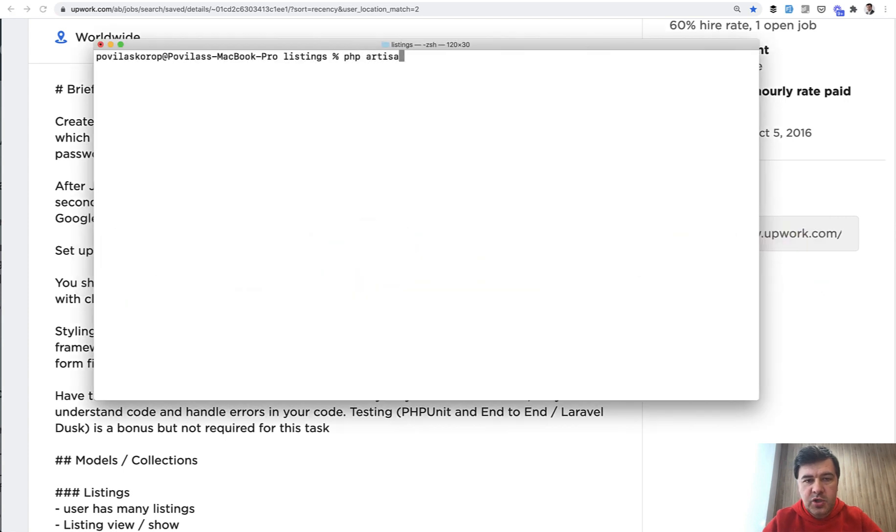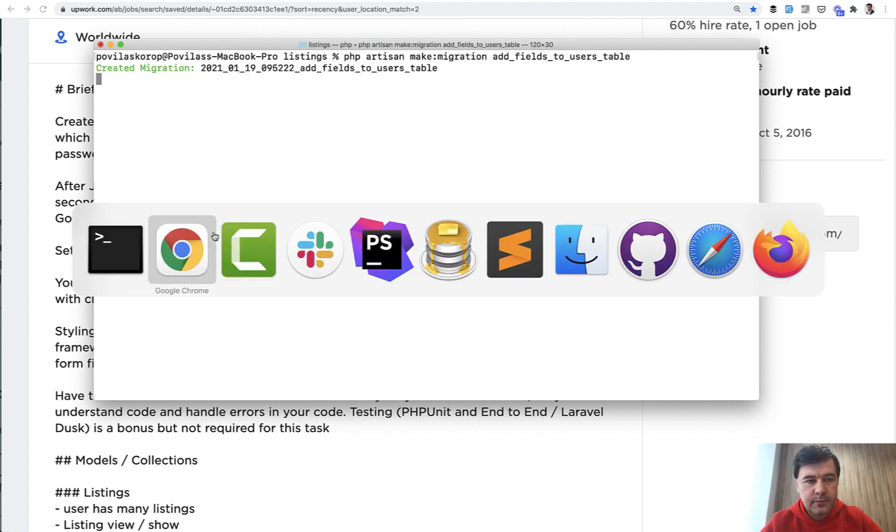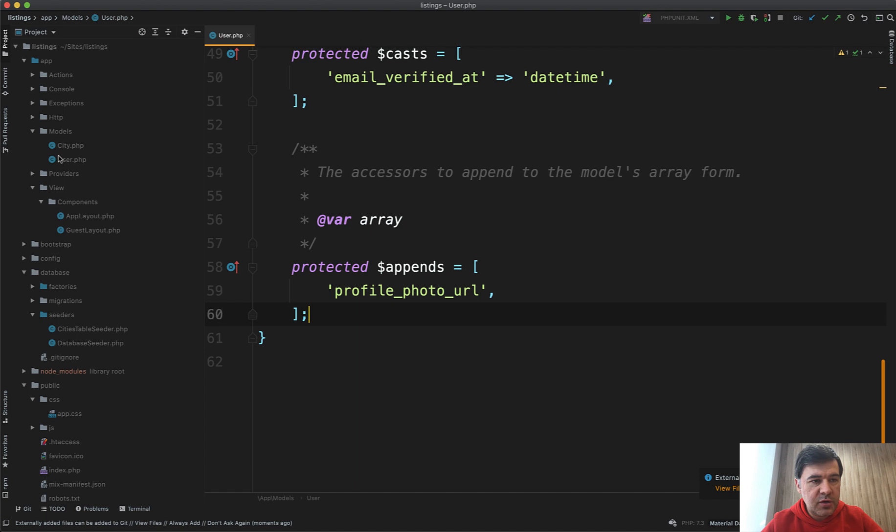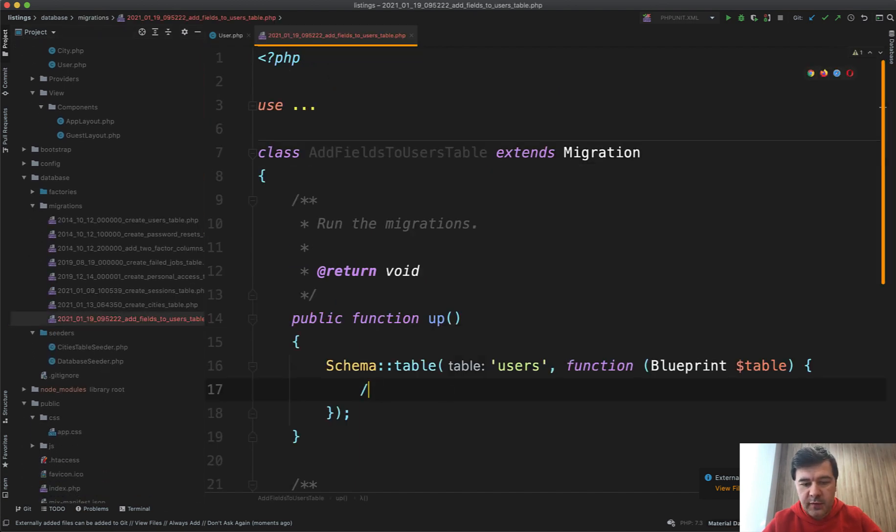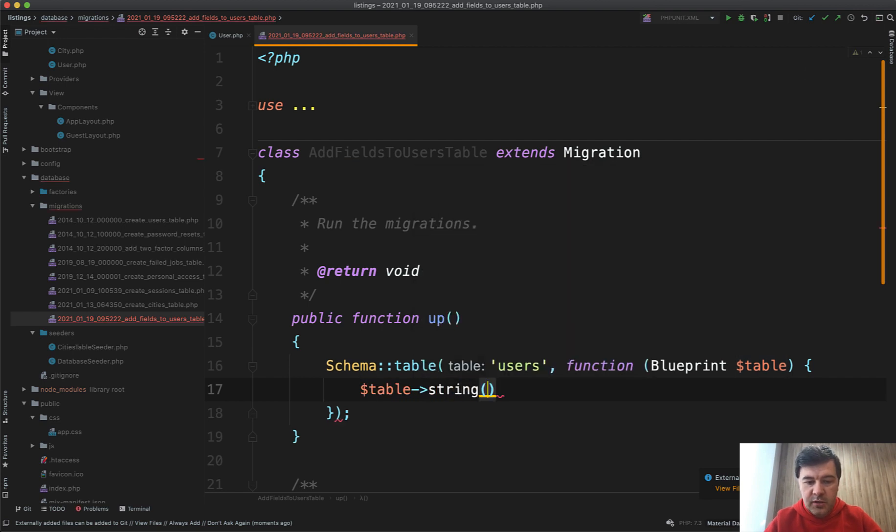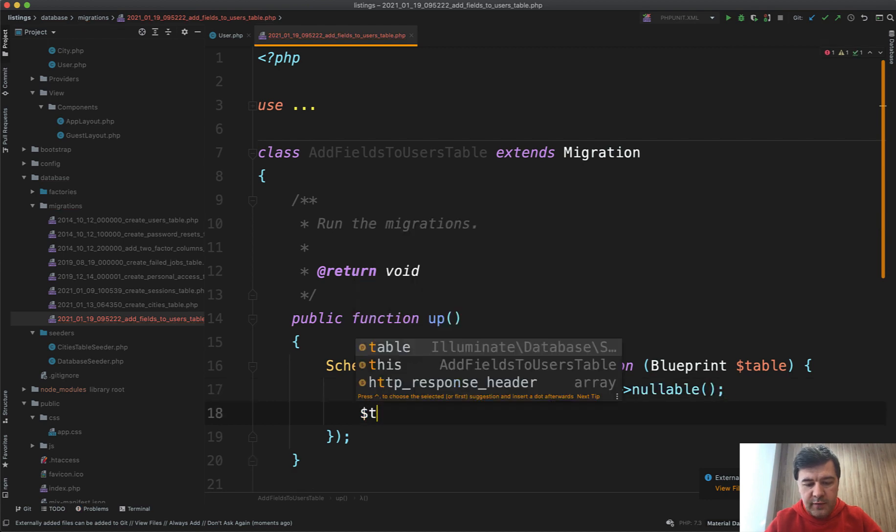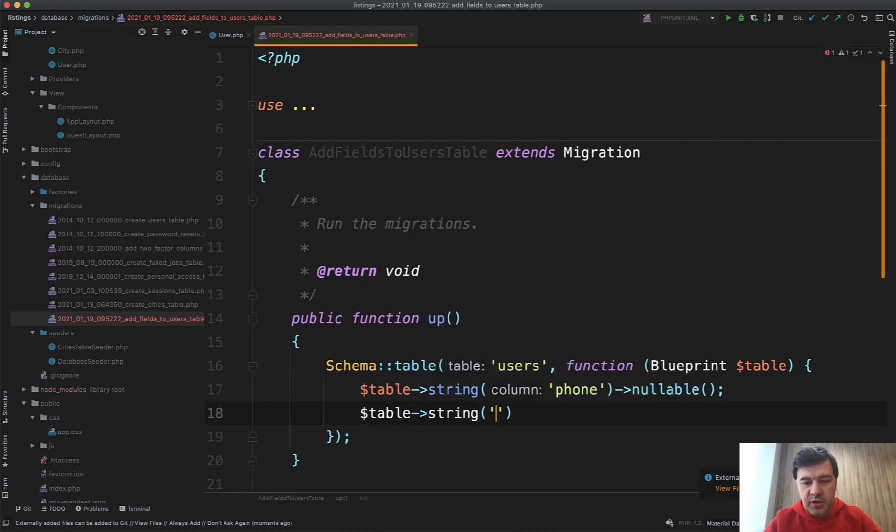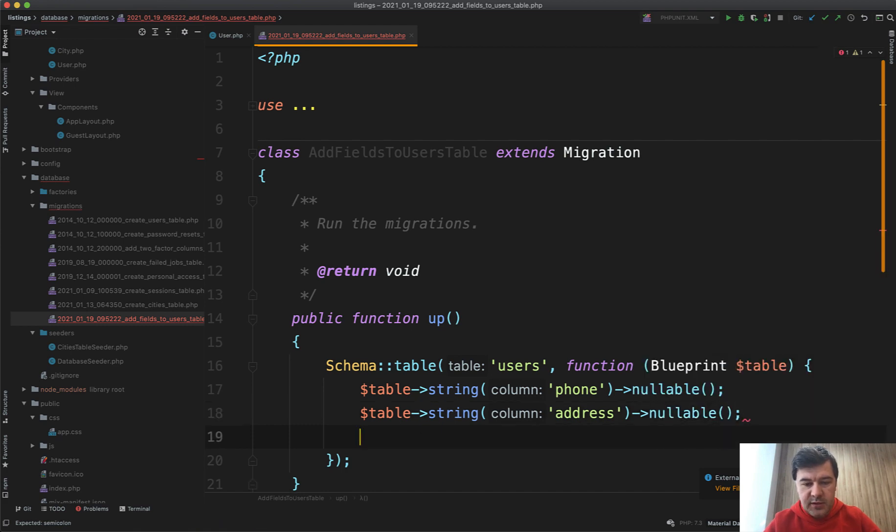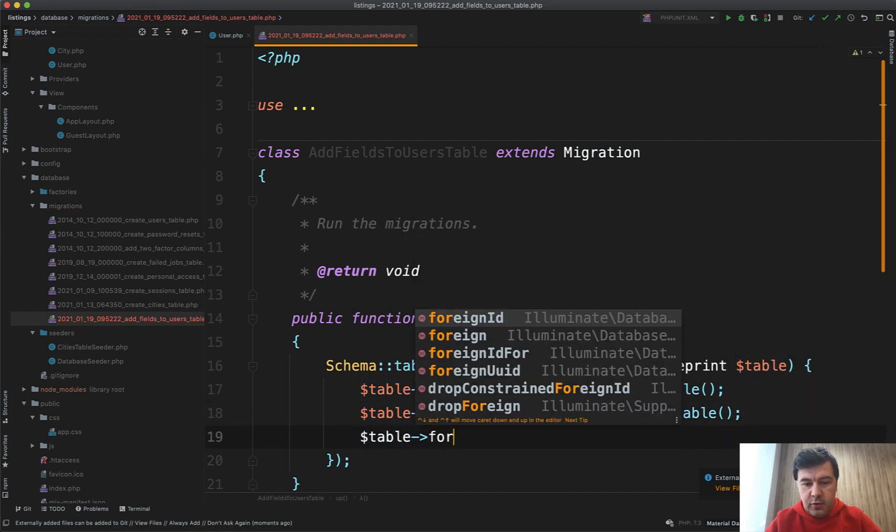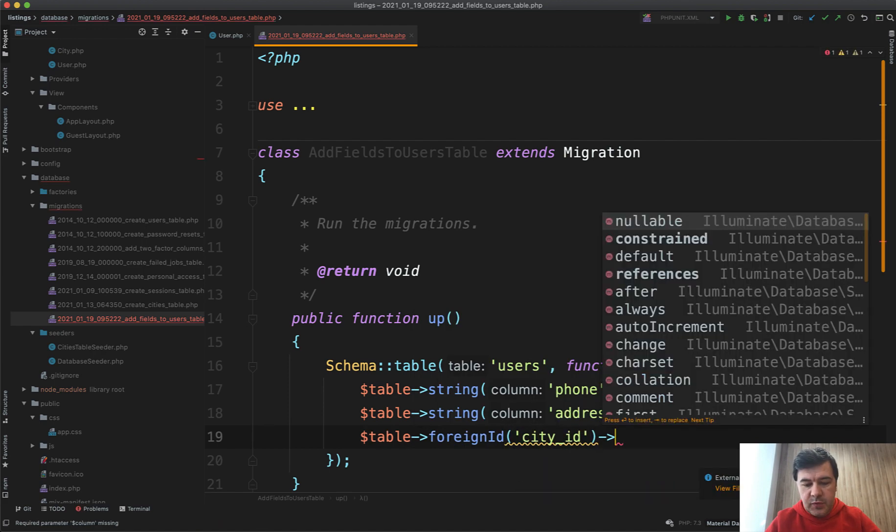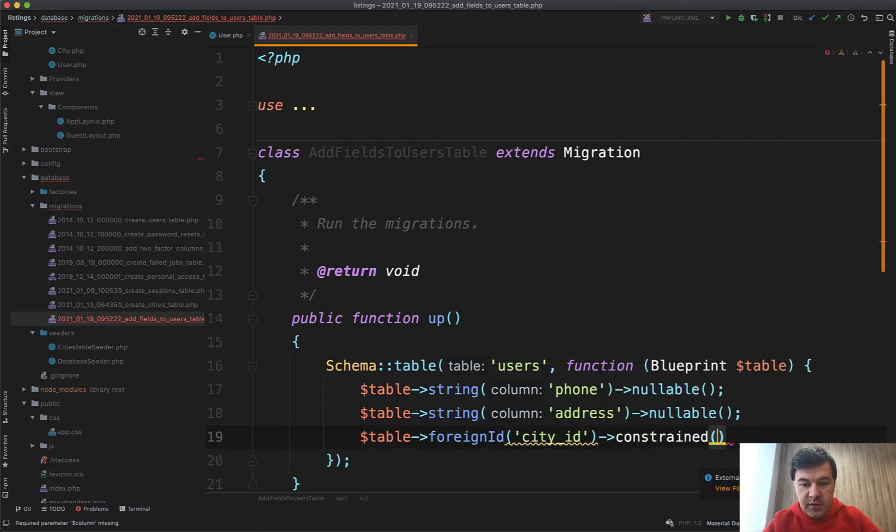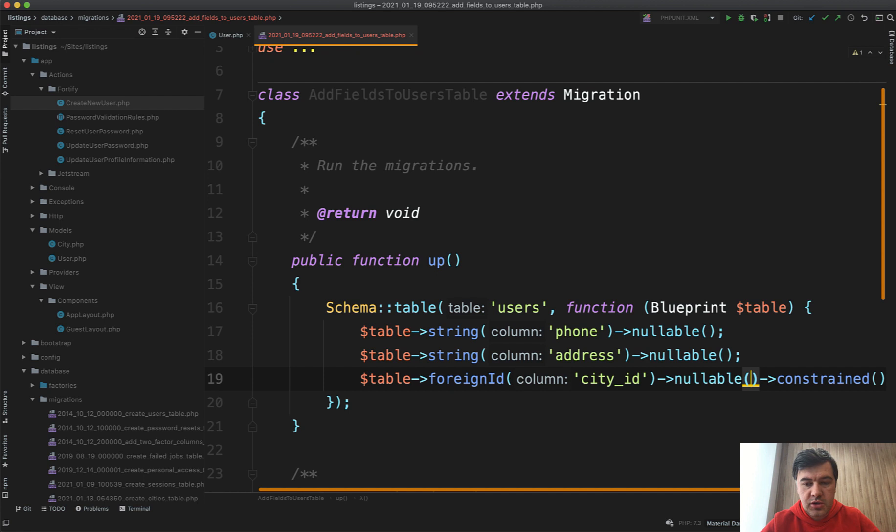First we need to add the fields to the database. For that we do php artisan make migration add_fields_to_users_table. It generates a database migration file, and then we have table->string('telephone') or phone, nullable. Then we have string address, also nullable, and let's make a city_id foreign key: table->foreignId('city_id')->constrained('cities')->nullable(). An important thing: nullable should come before constrained, not after.